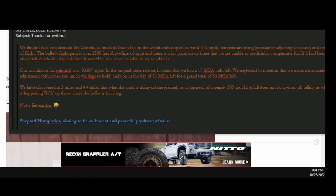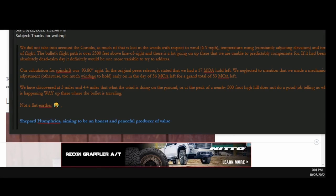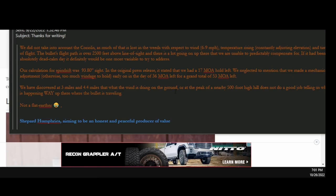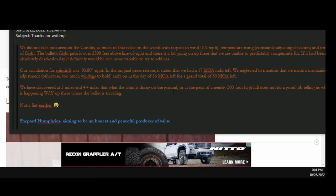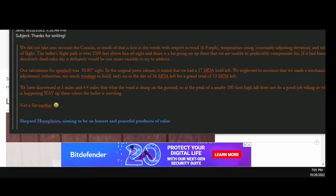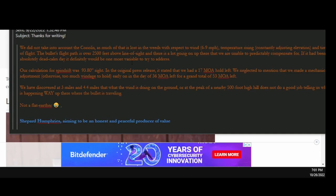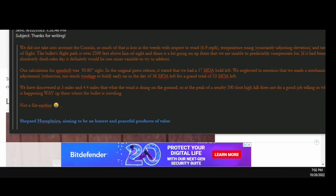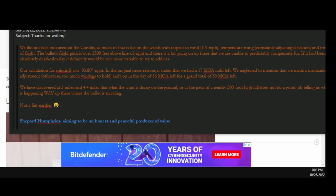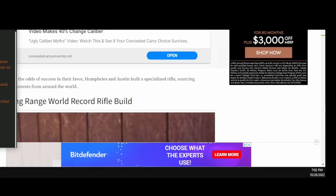The bullet's flight path is over 2,500 feet above line of sight. There's a lot going on up there, and we were unable to predictably compensate for it. If it had been an absolutely dead calm day, it definitely would have been one more variable we could try to address. But nobody takes it into account, right? And then he put here, not a flat earther, which I never said I was. They love to throw these things in the articles as if it's a fact, and then you just email the guy and say, can I get your calculations? Oh, we didn't take it into effect. We didn't take that into account. So don't let anybody tell you sharpshooters do, when the people who have the very record for the longest shot ever don't even take it into account. And that's hilarious to me.